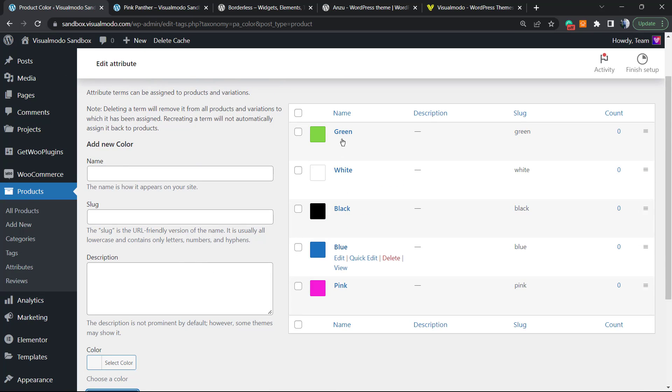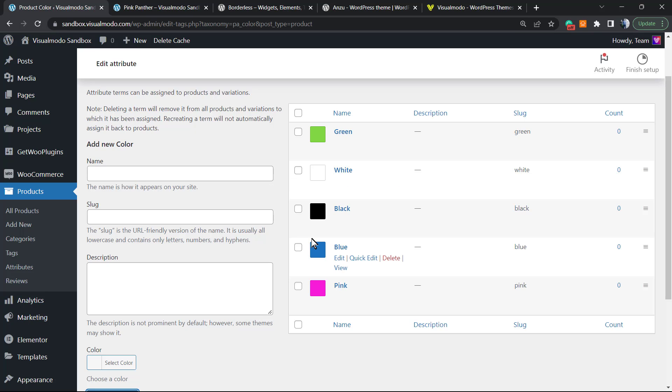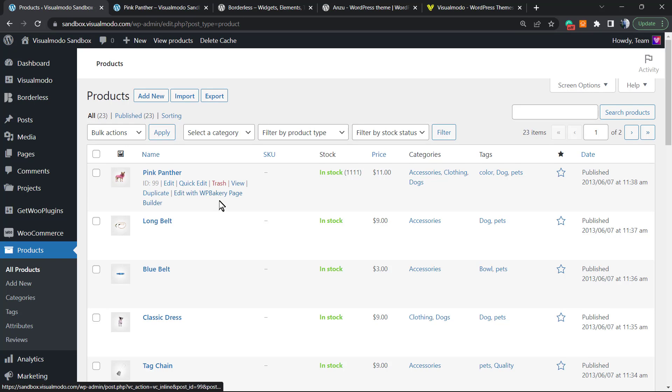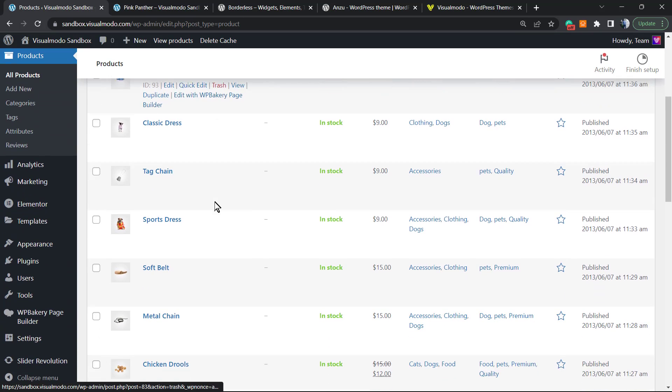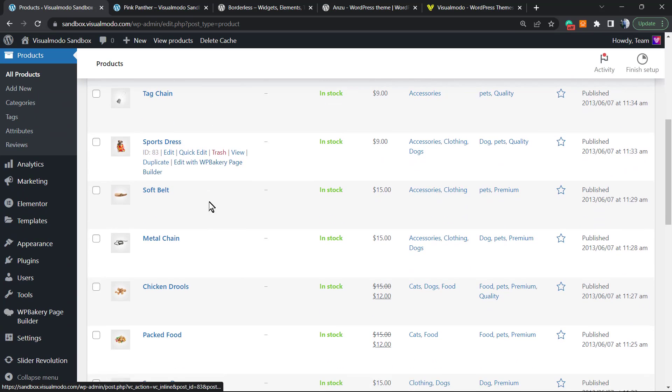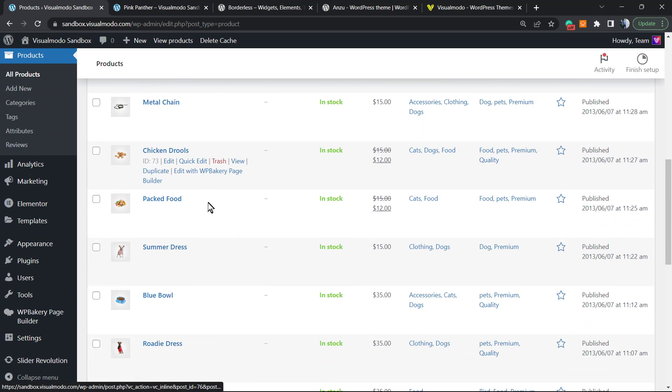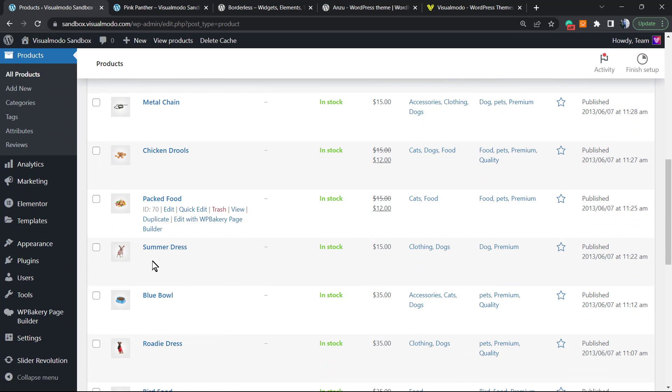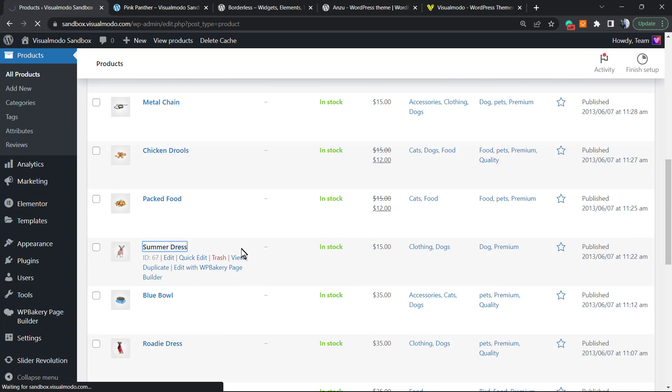Okay, now we have five color sets. Now we're gonna call those colors into a product. Let's go to the Products tab. Once right here, I'm gonna choose one of our products. I think this one, Summer Dress.